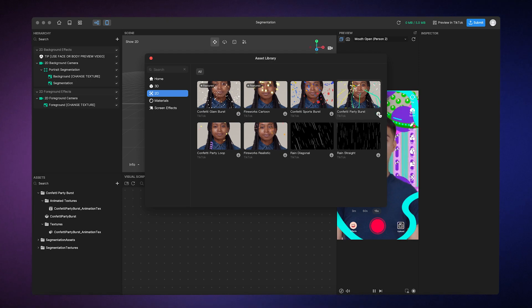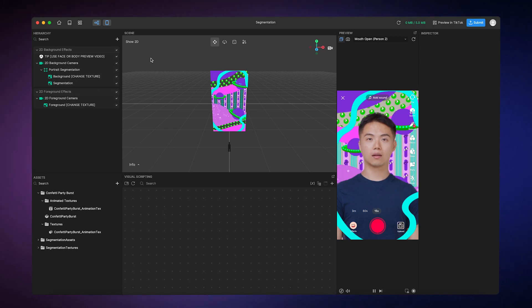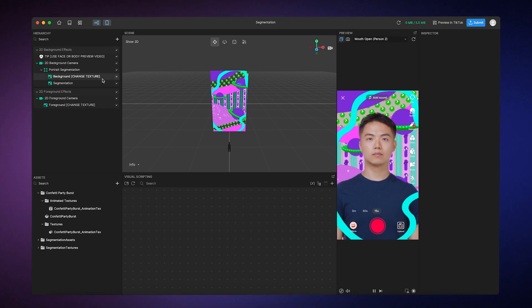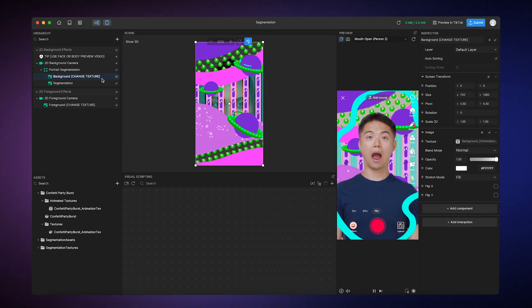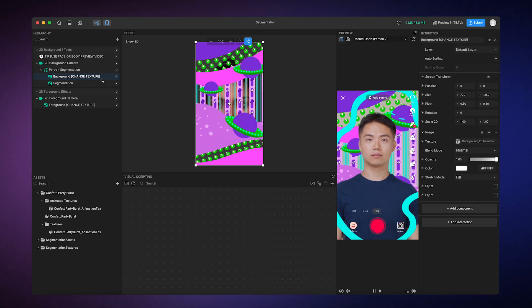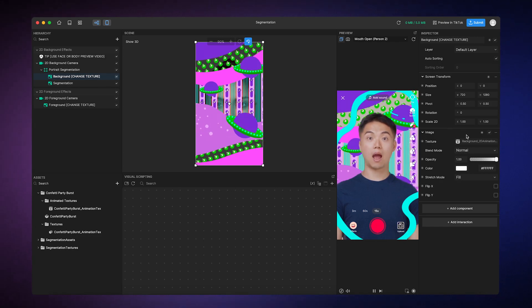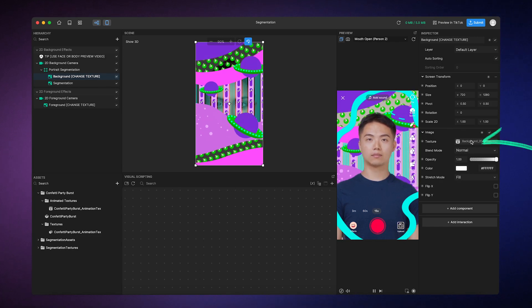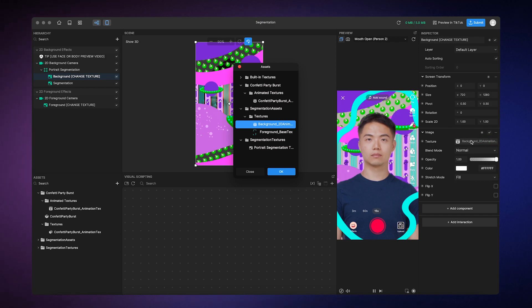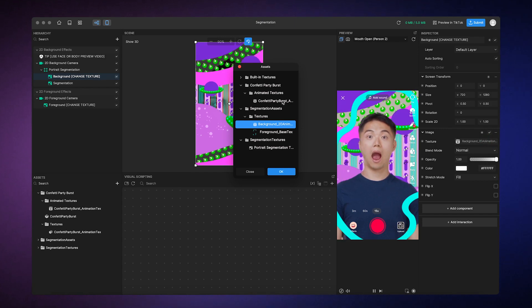Finally, you can replace the original asset in the template with the one you just downloaded. Find the background object in the Hierarchy panel, click on it, go to the Inspector panel, click on the Texture slot, and then select the animation that you just imported.